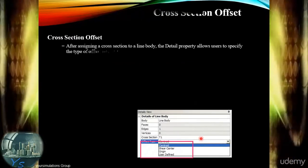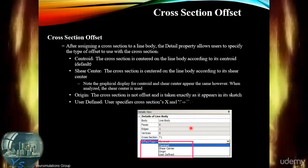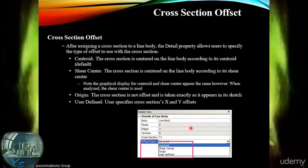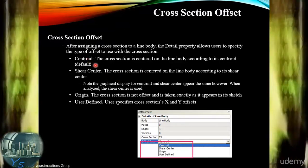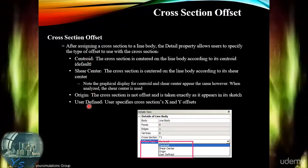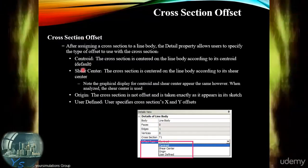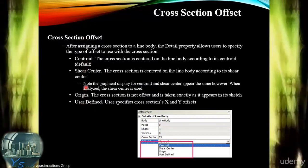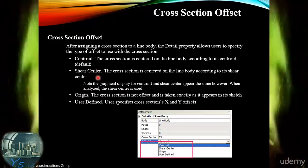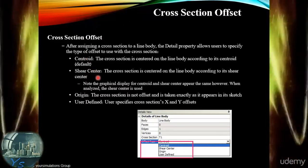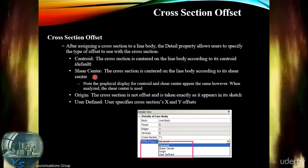In addition to alignment, we can also create or edit the cross-section offset. This can be done in a number of different ways: by centroid, shear centre, origin, or a user-defined method. These are different ways of adjusting the lateral displacement offset for the cross-section so that it is also correct in addition to the alignment.